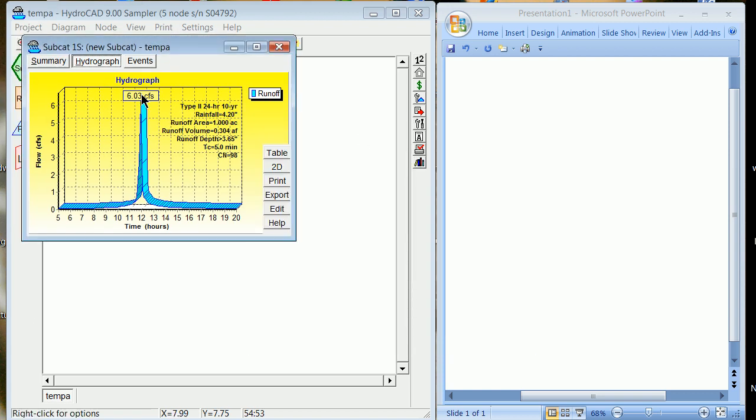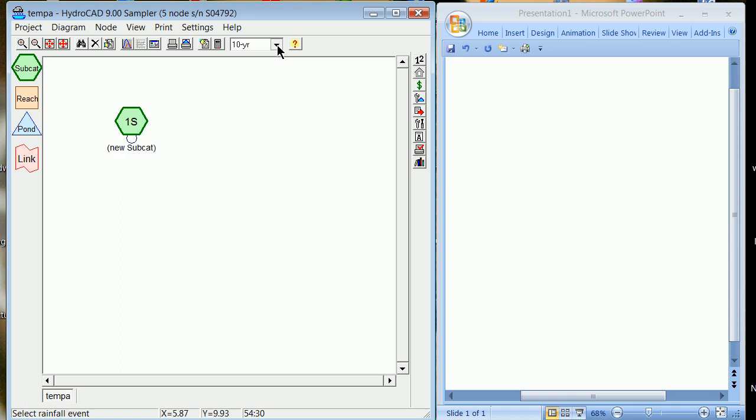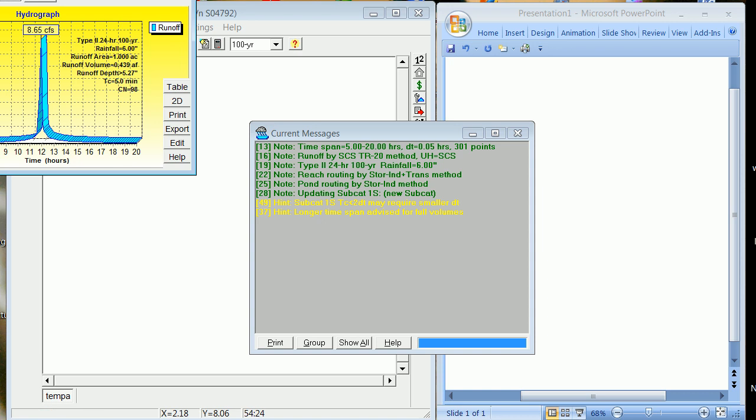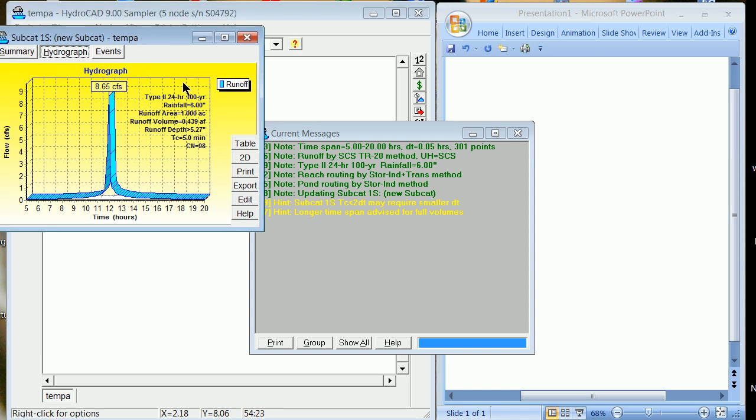You can right-click, get a node report, and you see that you get six CFS, six CFS peak, and about more than 3.65 inches off of a 4.2 base, which makes sense. You don't get all your rain, but you get most of it. And that's actually a little bit lower than I would expect. You can now do it again for the 100-year, right-click and get a node report. On the 100-year rainfall for six inches, you get 5.27 inches off, and you get about nine CFS.